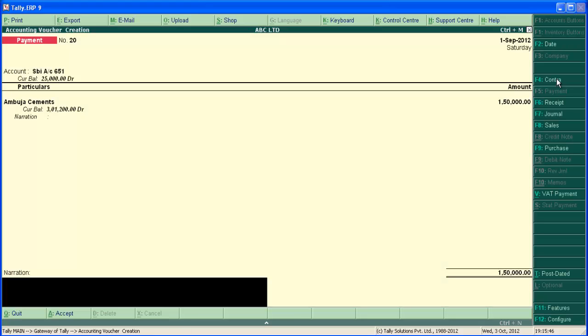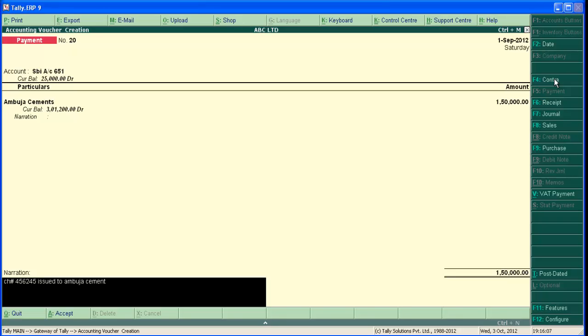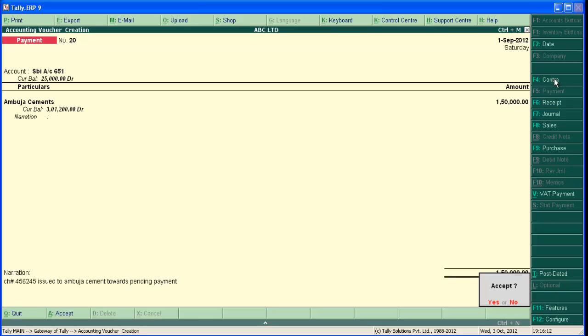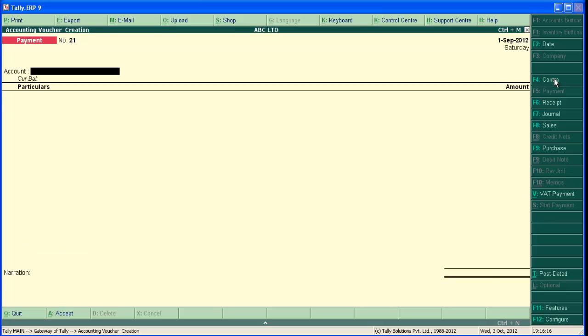And enter narration here and save the screen. So we have completed both double entry and single entry. Hope you got an idea about how to enter the payment voucher.